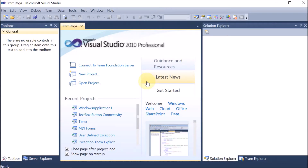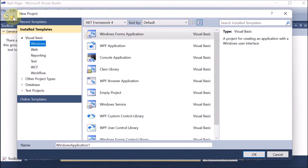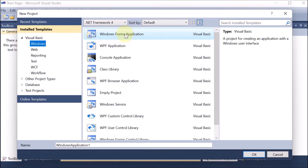Now we are creating the custom control or user-defined control. We are going on File > New Project. We know that we work with the Windows Form Application, but here we are doing it in two steps. Number one: creating the control. Number two: using that control in our program.